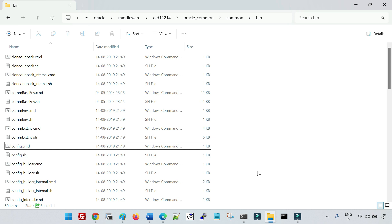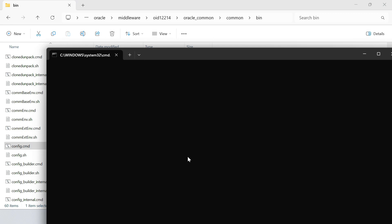We'll cover the different configurations and default configuration files created when we create a domain, what files are created once we start up the services for the first time, and how we can change different configurations like the port of the node manager and what you need to take care of when doing such configuration changes.